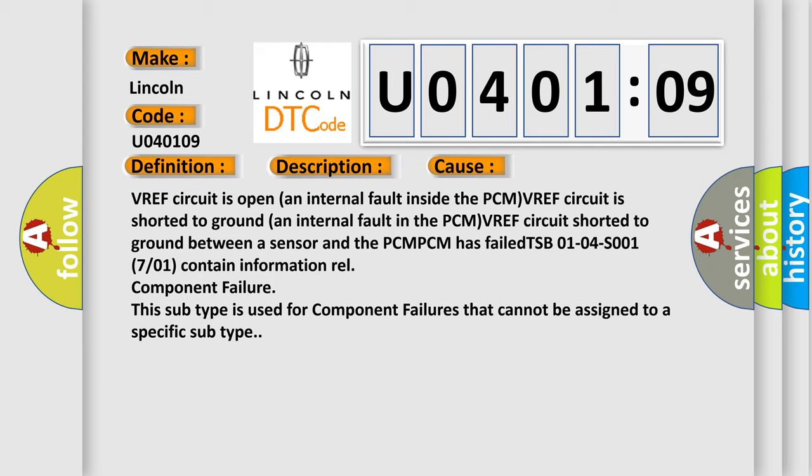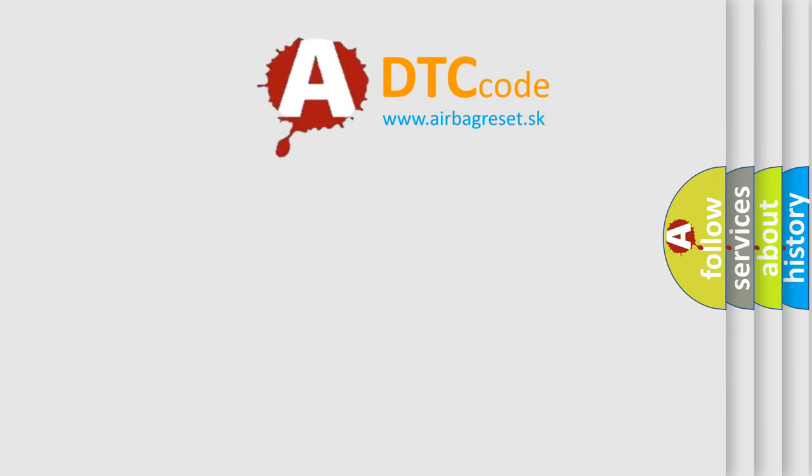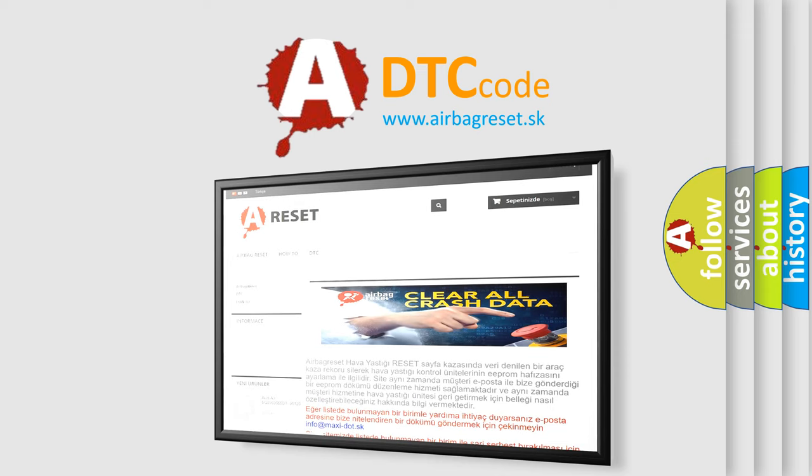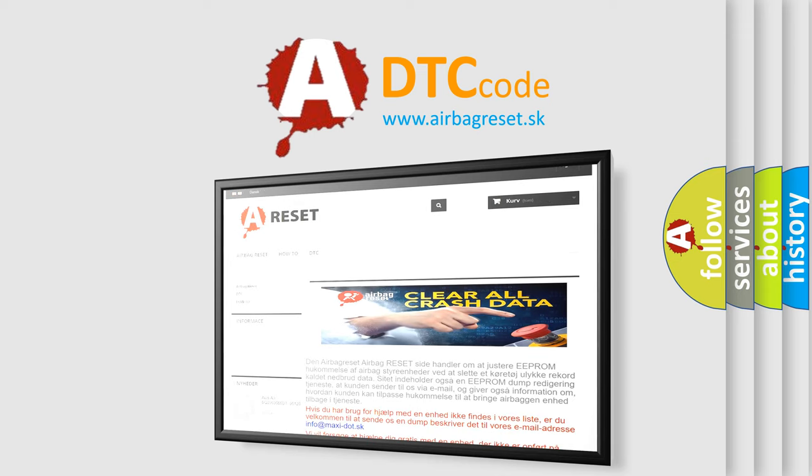The Airbag Reset website aims to provide information in 52 languages. Thank you for your attention and stay tuned for the next video.